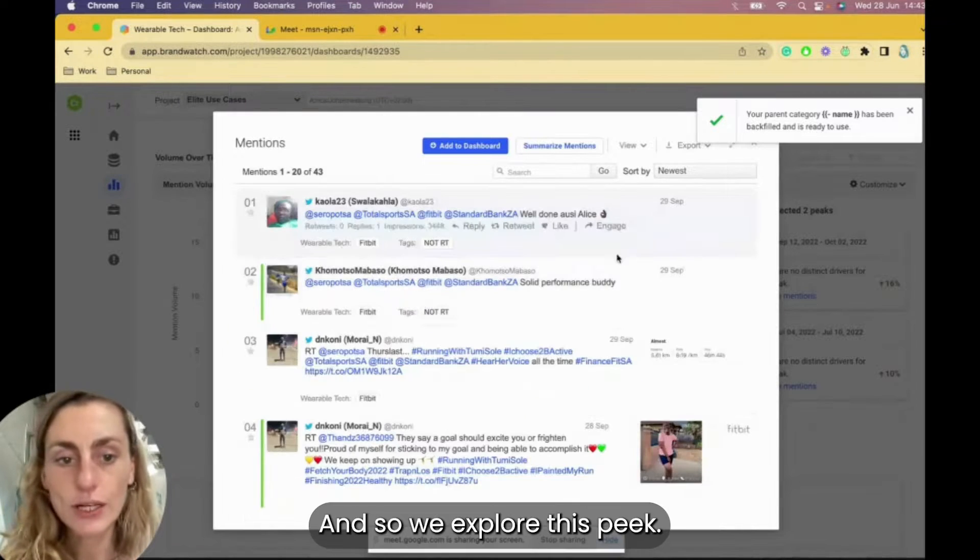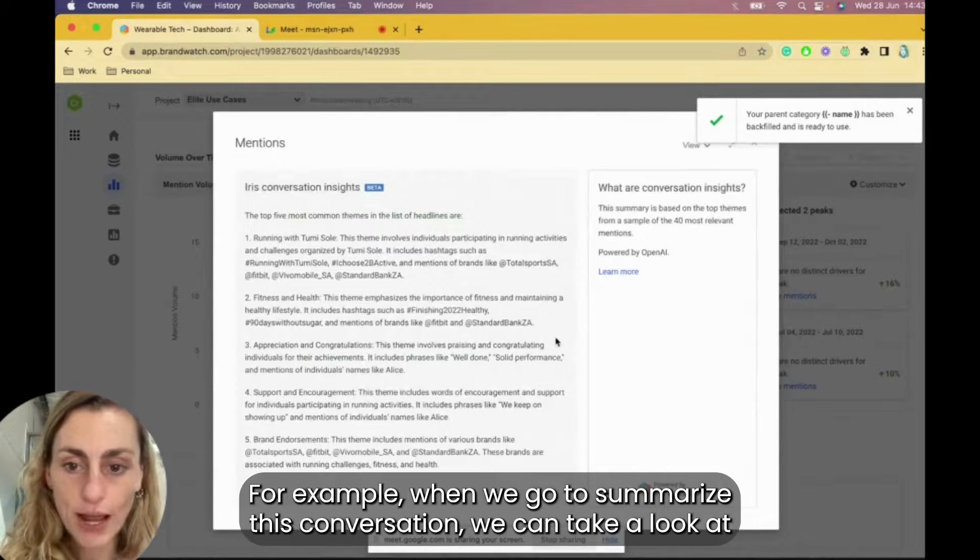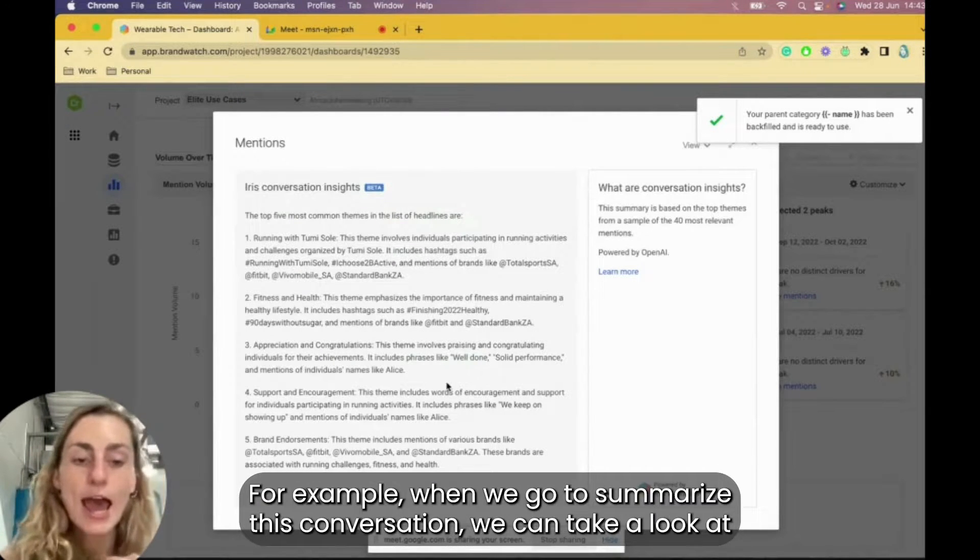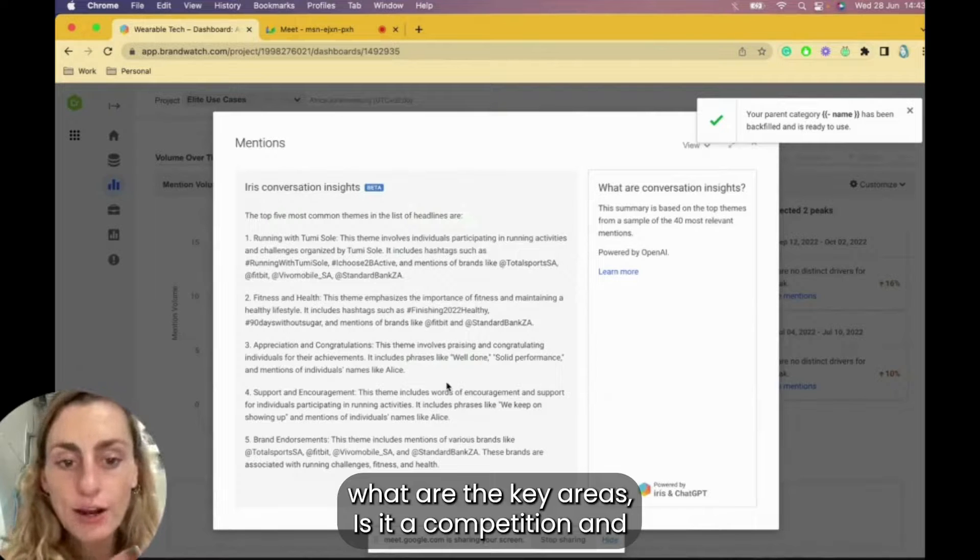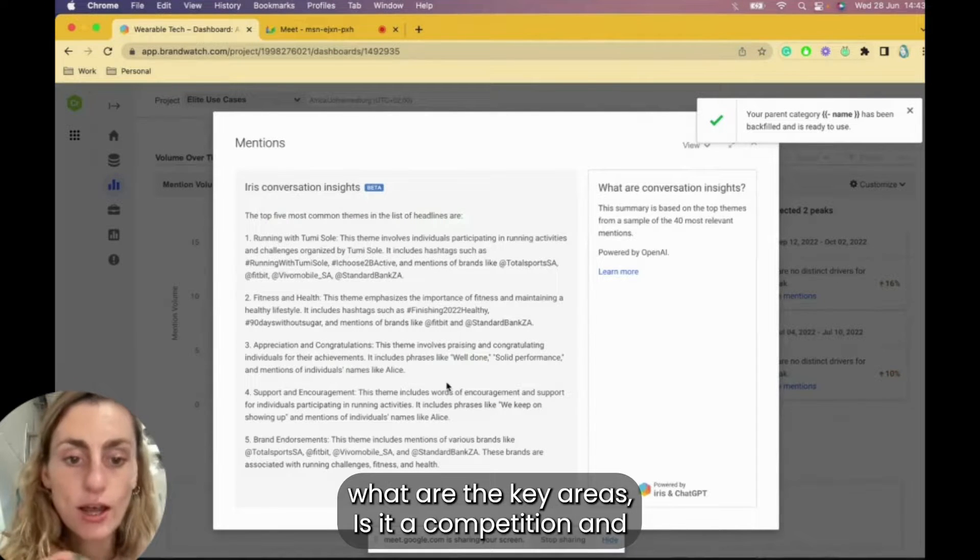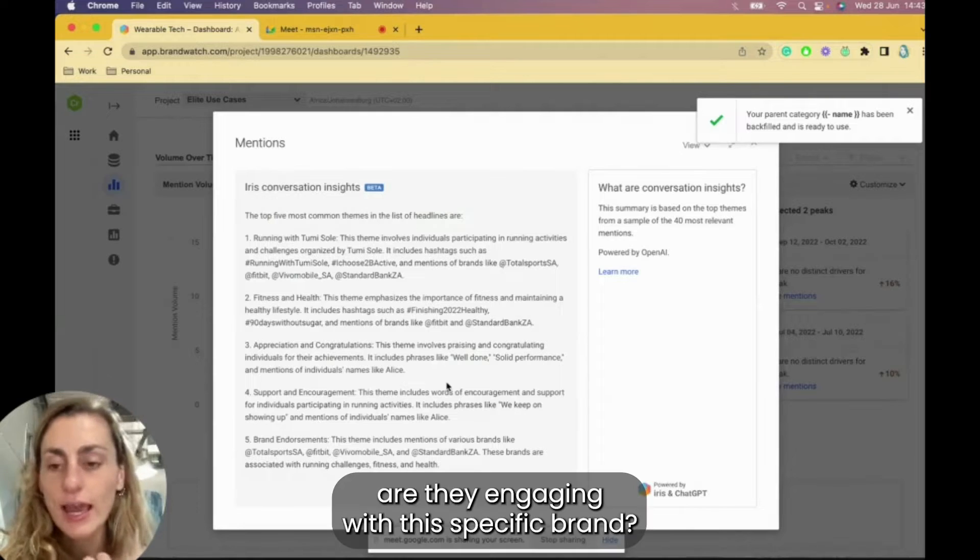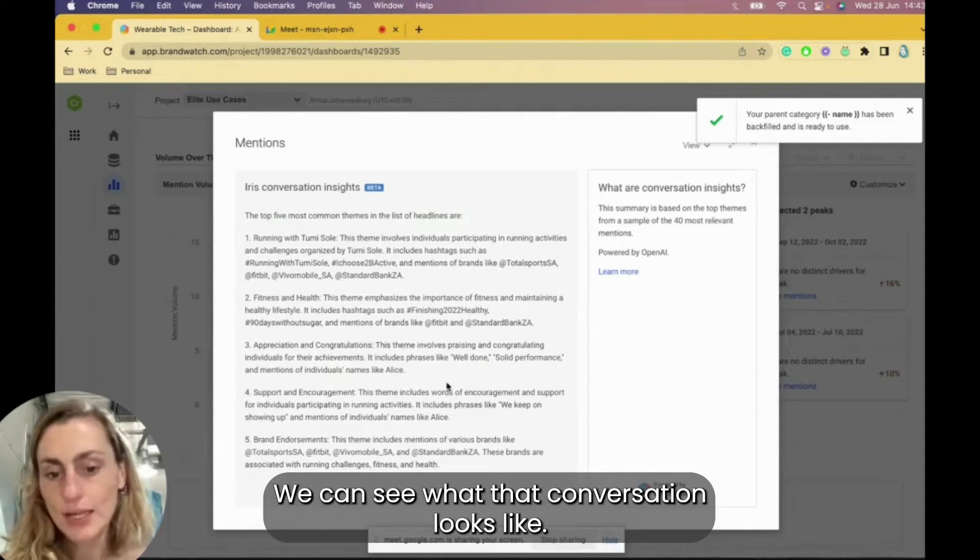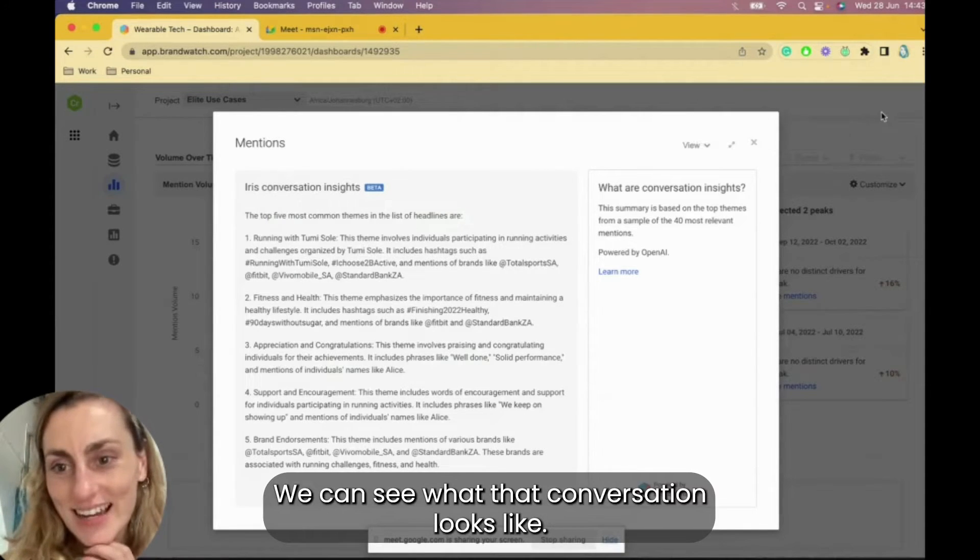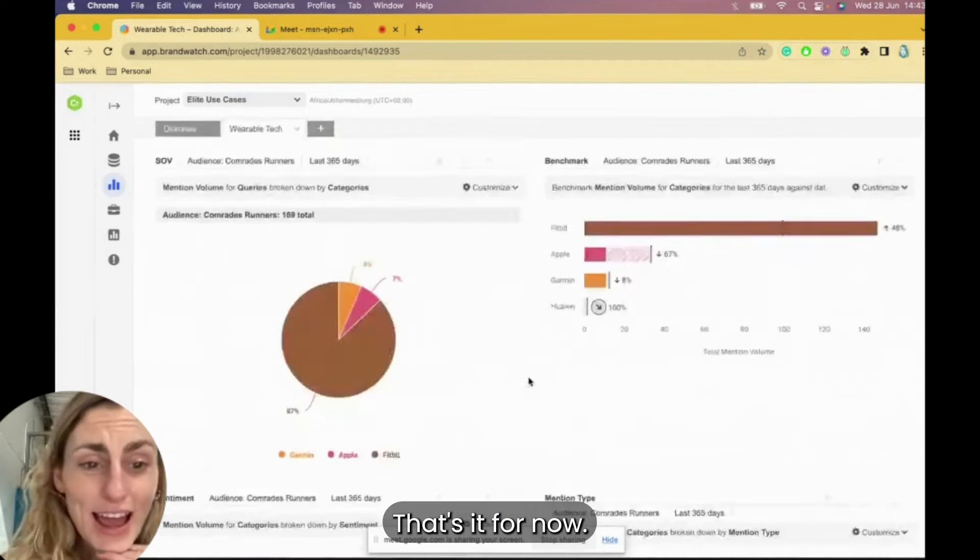And then you're also able to take a look at key peaks within these key areas of the conversation. So if we explore this peak, for example, and we go summarize this conversation, we can take a look at what are the key areas. Is it a competition? Are they engaging with a specific brand? We can see what that conversation looks like.